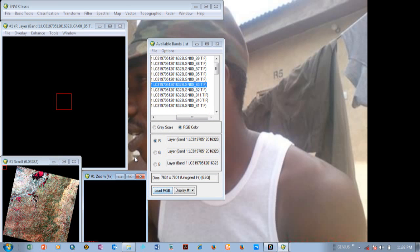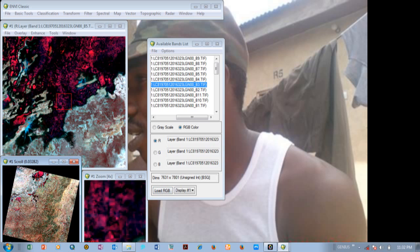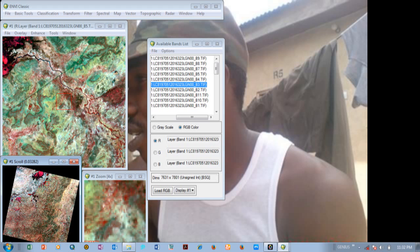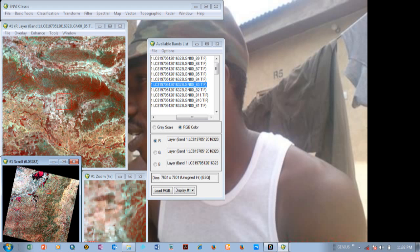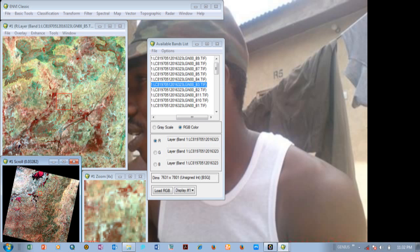When you do that you get this image. You can use the cursor and bring it down here to view what you have. You can actually view different things on the image. Now from here the next step is vector.